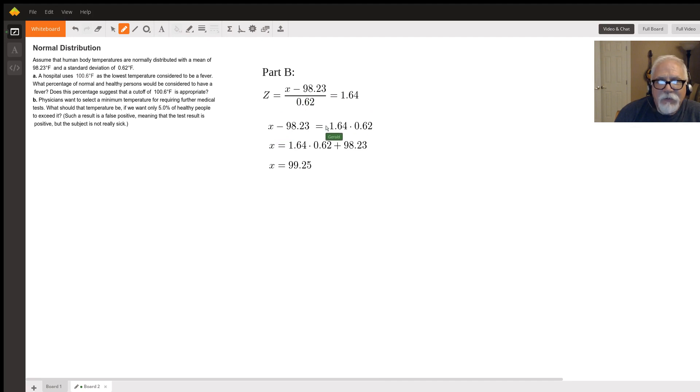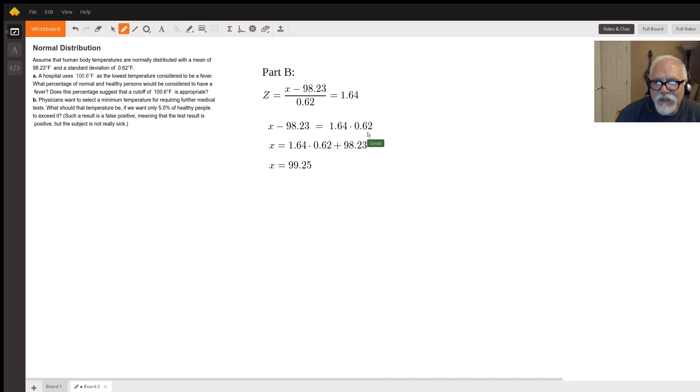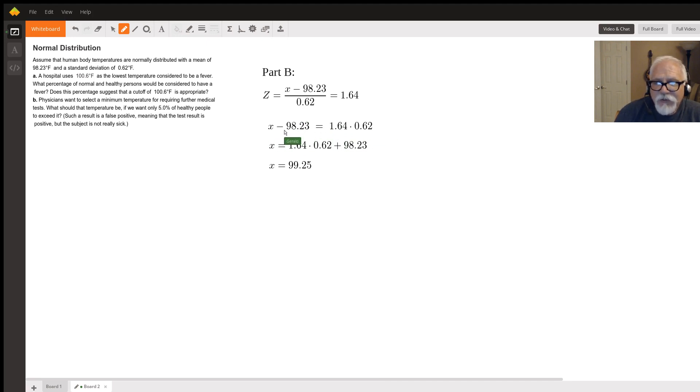And then we can just do some algebra and rearrange it. So we multiply both sides by 0.62, we get to this. And then we take this 98.23 and add it to both sides.